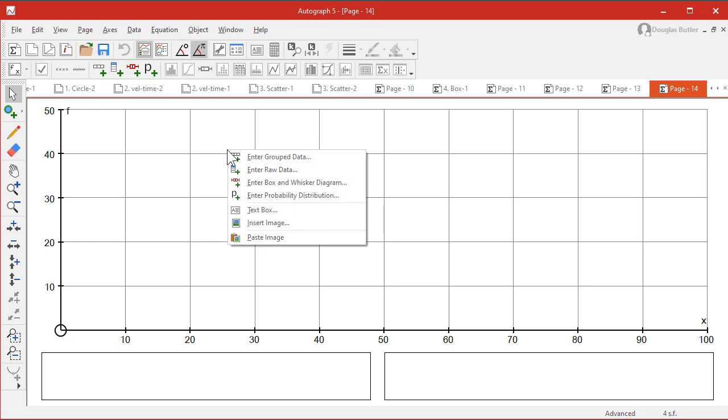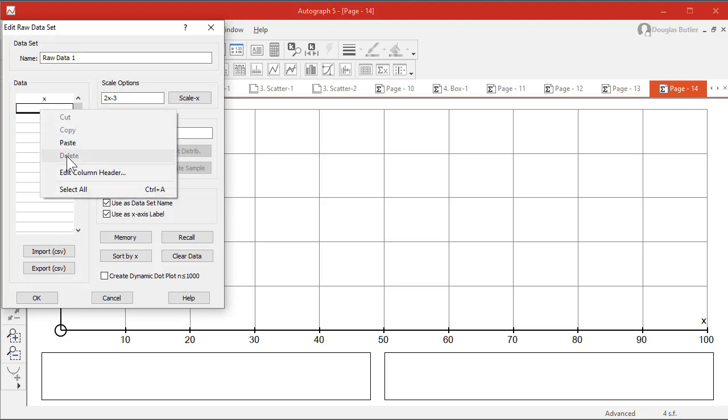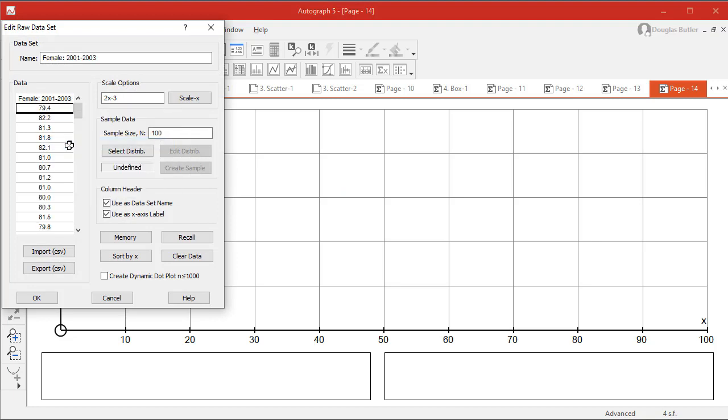OK, so right-click. We've got all that data sitting on our clipboard. I'm going to enter raw data and right-click, paste. It's as simple as that. Put it in.